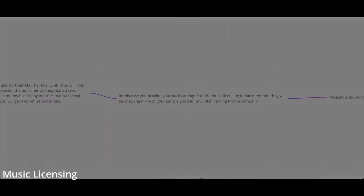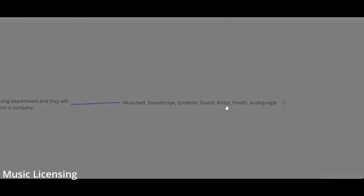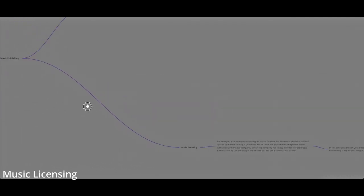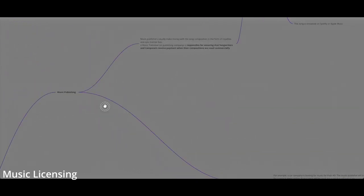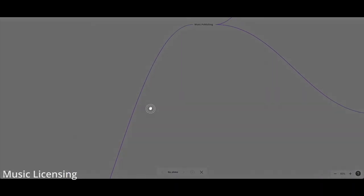In this case, you provide your back catalog. Let's say you released an album in your music career. You provide all your music to the music licensing company, and they will check all your songs if they're suitable for any pitch provided by the company. Different music licensing companies include Musicbed, Soundstripe, Epidemic Sounds, Artlist, Pond5, and Audiojungle. Music publishing and music licensing are essentially part of the same company.